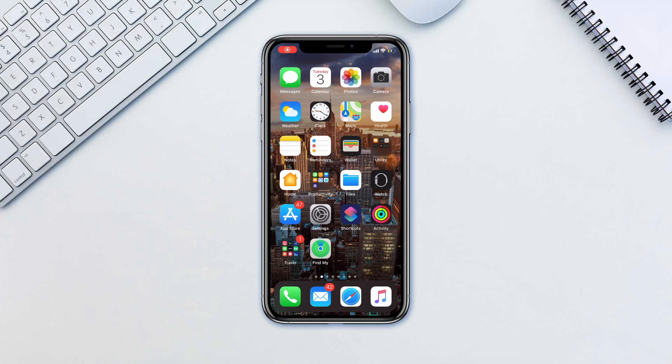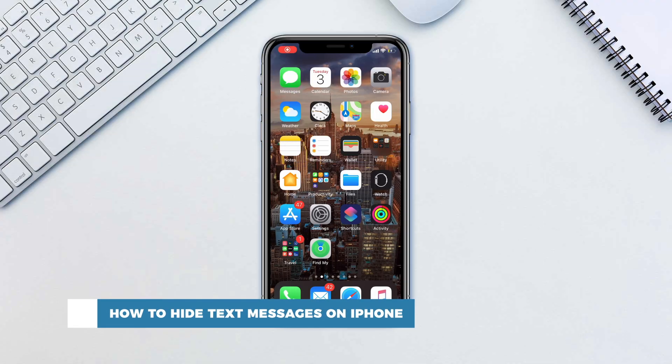Hello and welcome to our channel. In this tutorial you will learn how to hide text messages on iPhone.